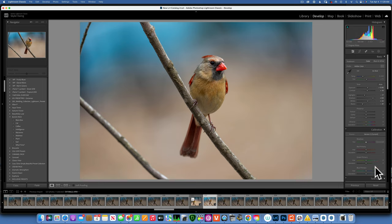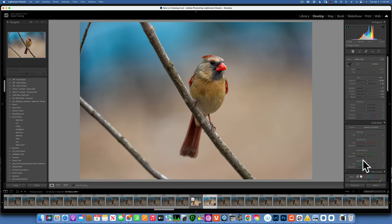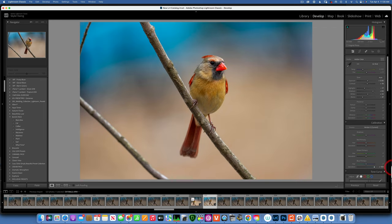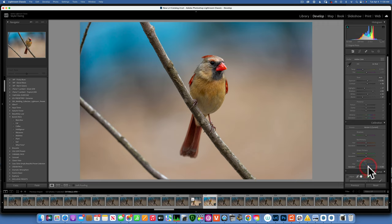Now I want to bring in some colors onto this female cardinal. I'll use the Calibration panel and go into the saturation of the Blue Primary and increase the saturation. All the way right is obviously too much, so I'll increase it to around 27.